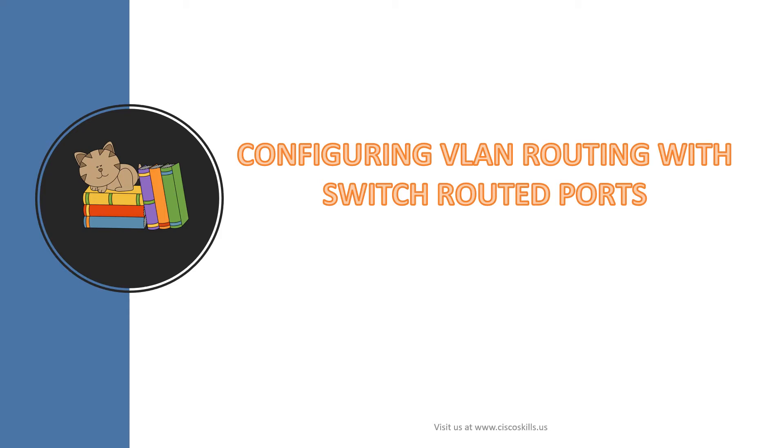In this lesson, we will learn about configuring VLAN routing with switch routed ports.